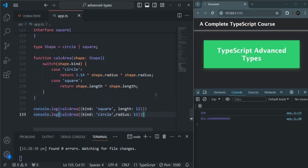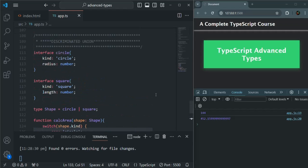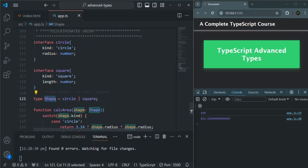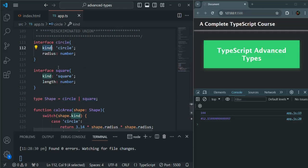So in this way, we are doing type guarding using discriminated union by setting a special property called kind for each of these interfaces. You can name this property anything — you can call it type, but here I'm calling it kind. This is called a discriminated union because each interface has a common property called kind that discriminates the union. The Shape type is a union of Circle and Square, and each interface has this special kind property. I hope now you understand what discriminated union is and how to use it for implementing type guarding.